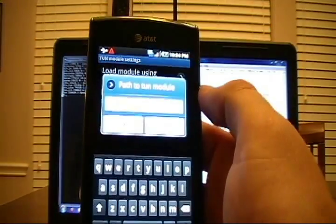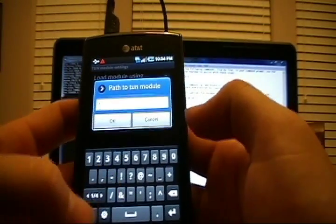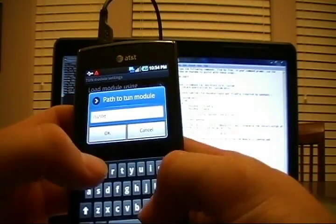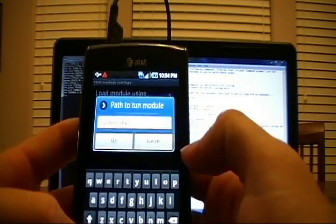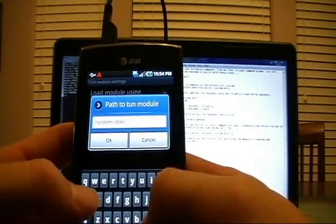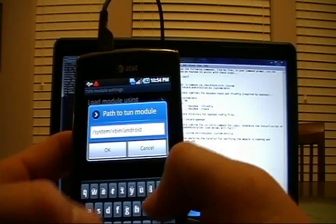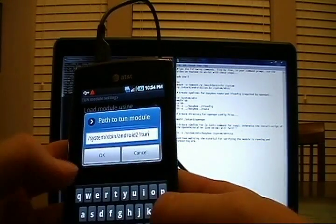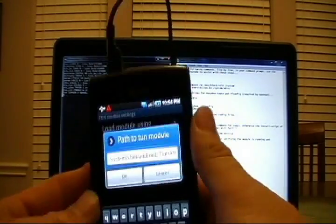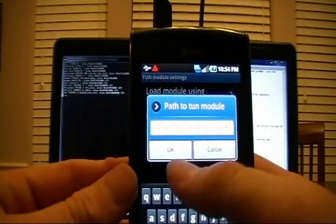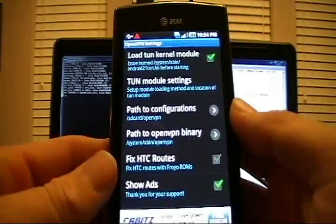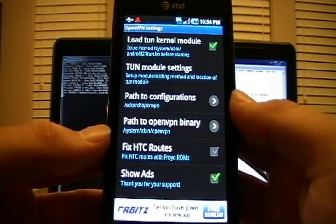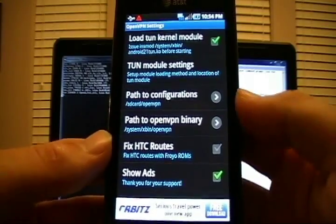Path to TuneCo Module. So we need to set this up to point at where it's actually at. Ours is at forward slash system forward slash xbin. Apologize if you can't see this. Forward slash Android 21 tune.co. That's the completion of that. I just can't see it on the white screen there. But say OK for that. We'll go back. Everything else is correct already. It's already found the OpenVPN file. So that all looks good. You can choose if you want to show ads or not.